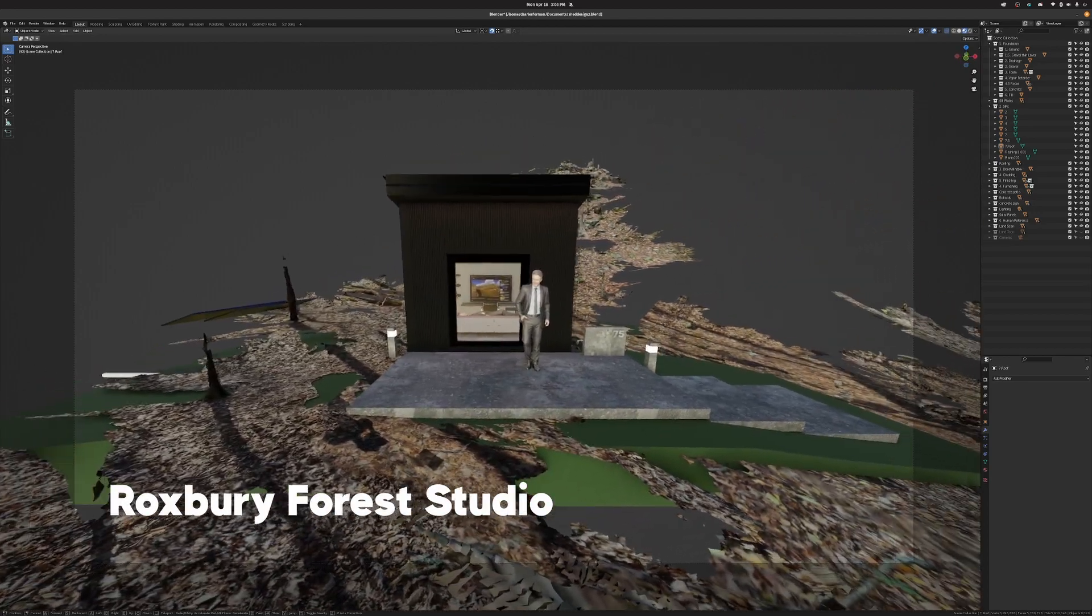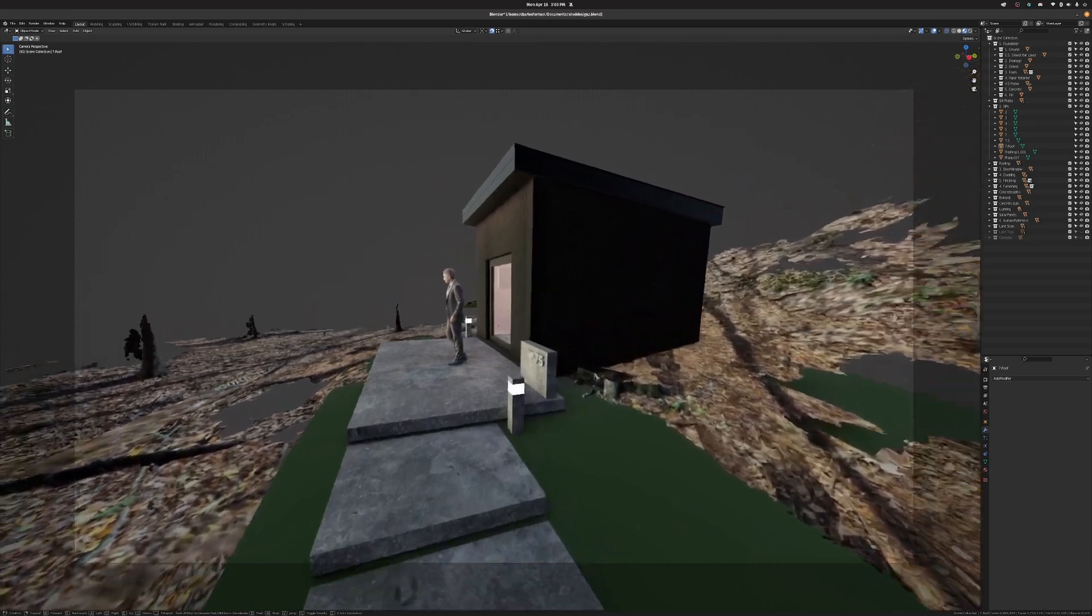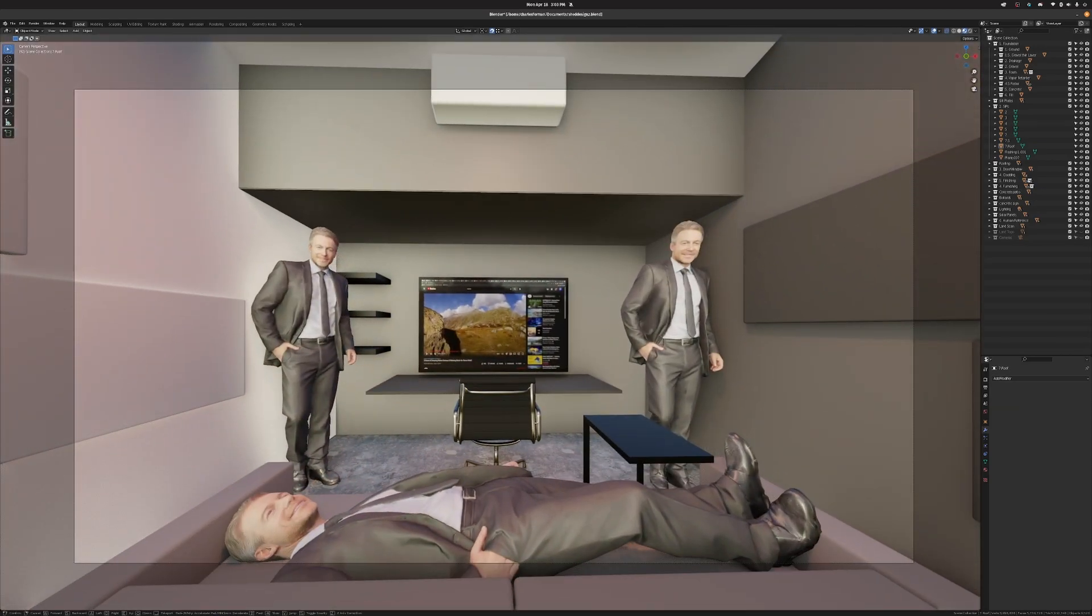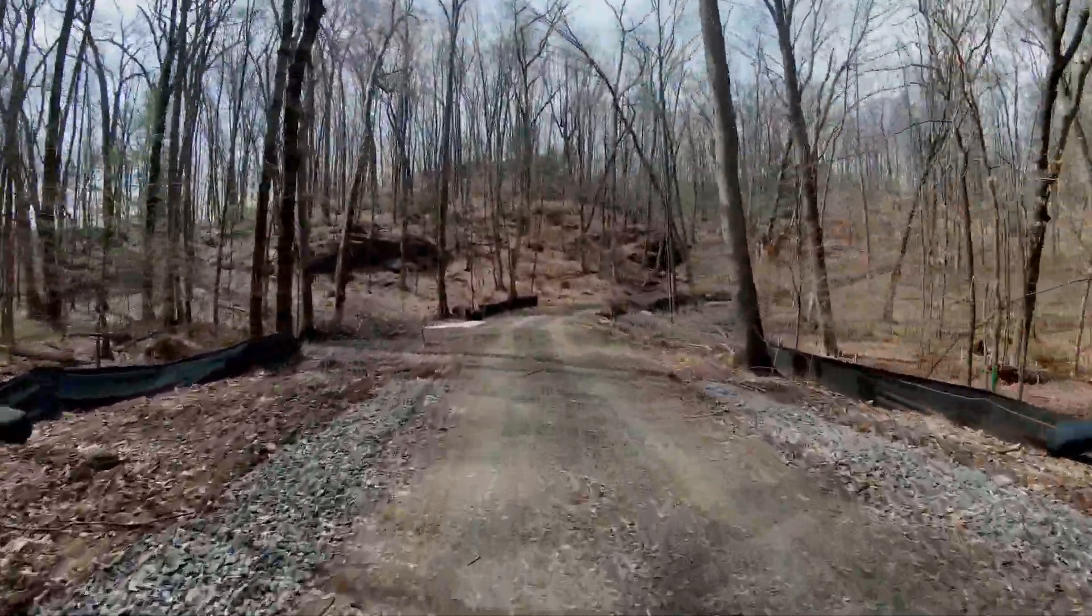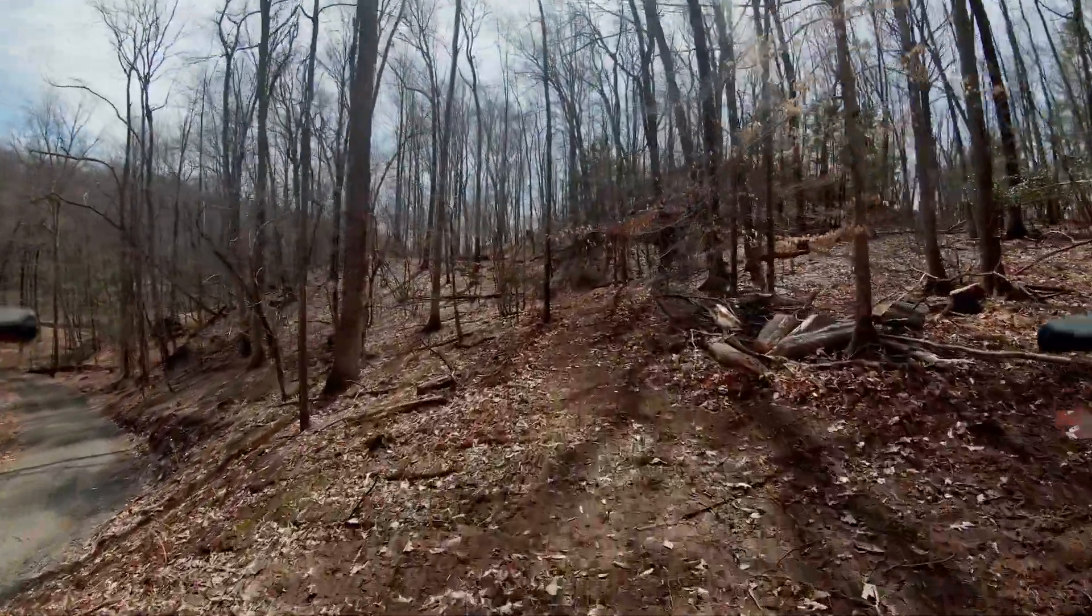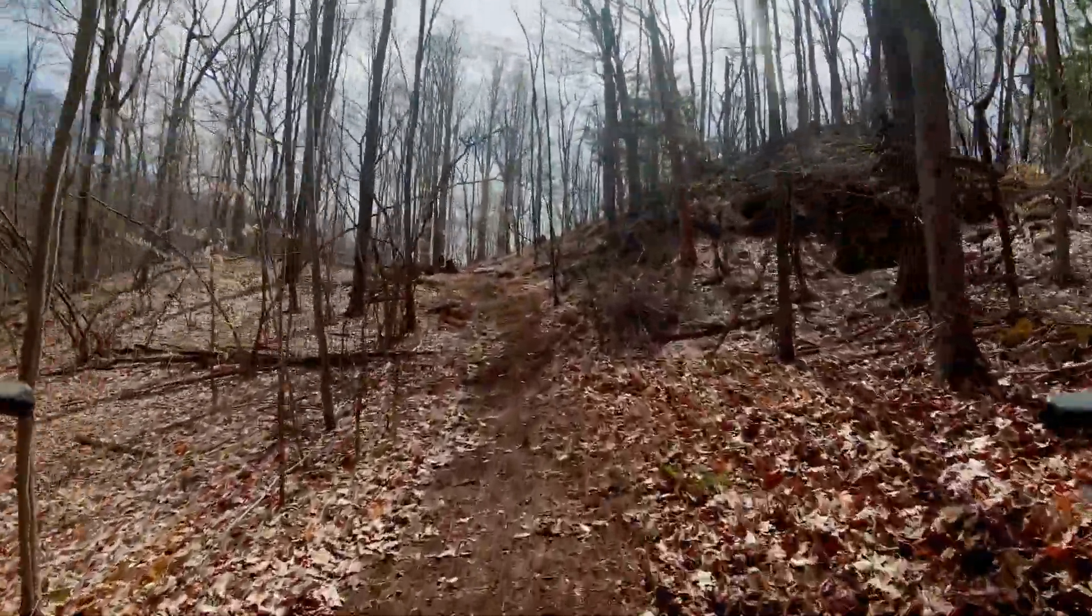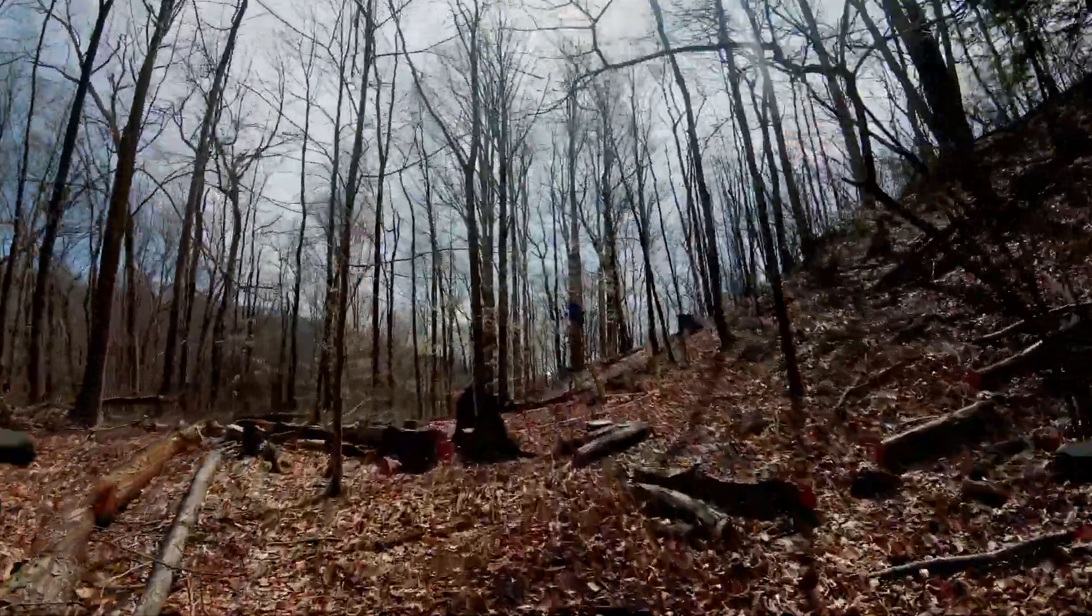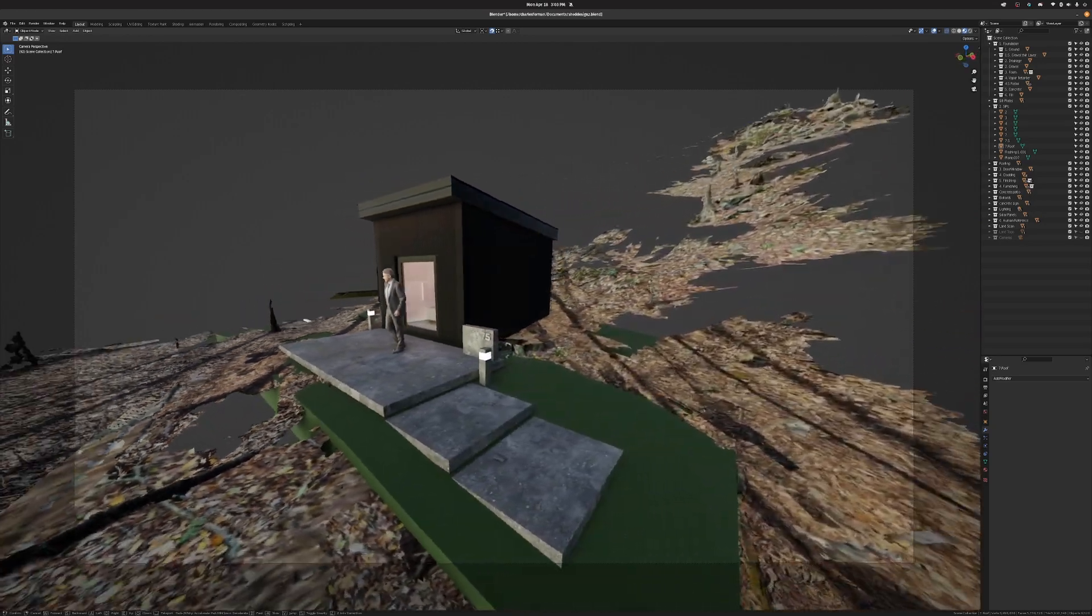I'm building a 200 square foot modern writer's studio in the forest. I don't know what I'm doing, so I designed it in 3D and hopefully I can get some feedback to make it better.